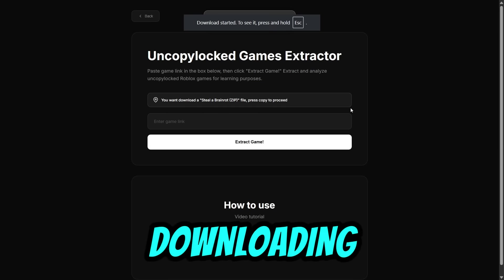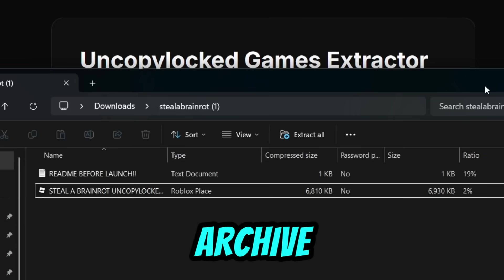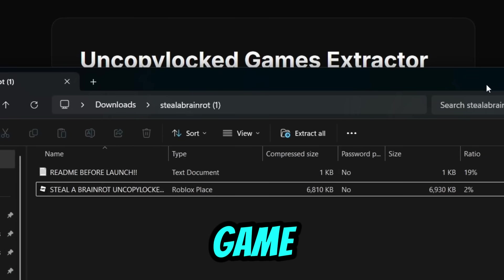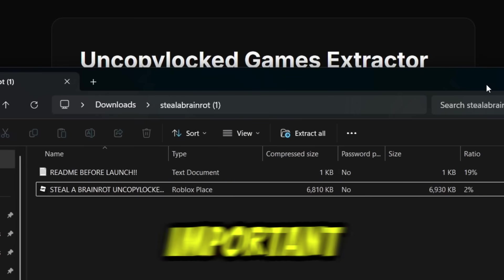The game has started downloading. The downloaded zip archive contains our game and a text document that is very important to read before launching the map.